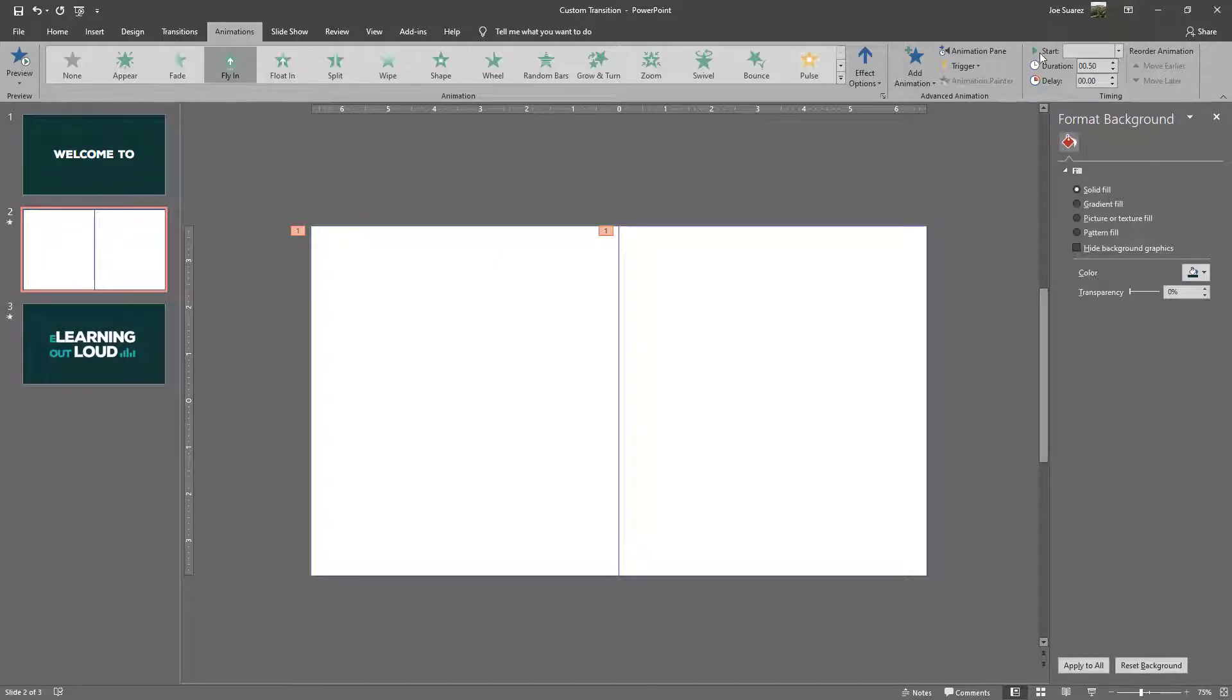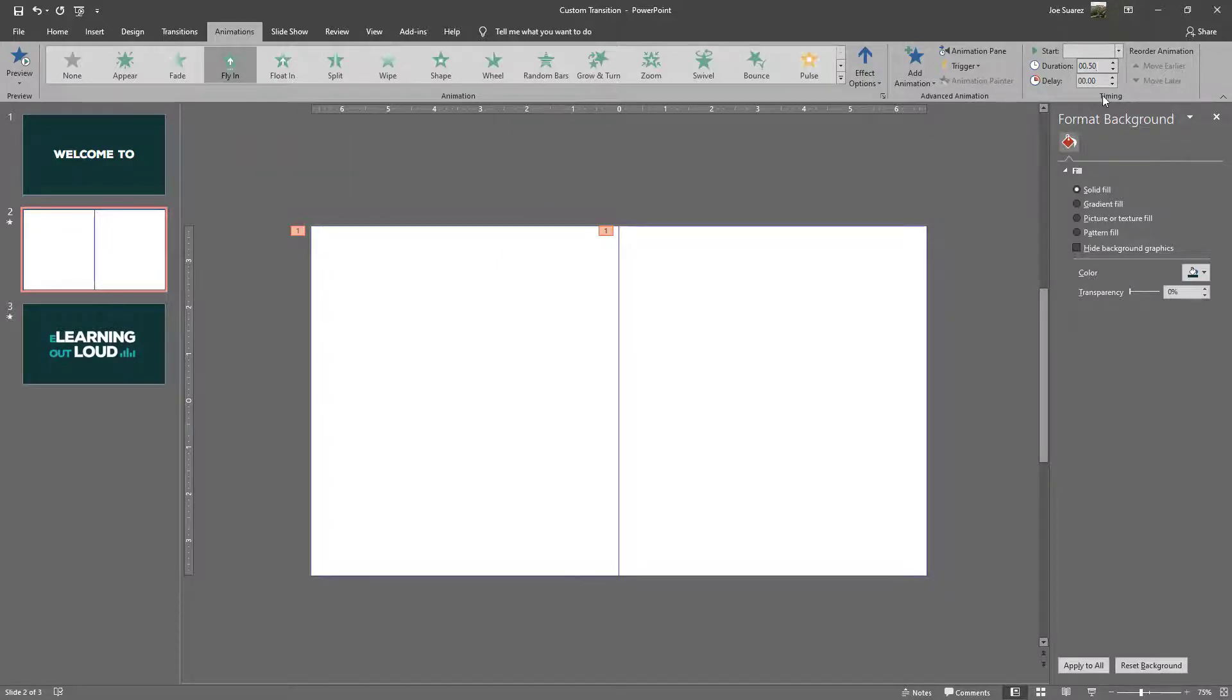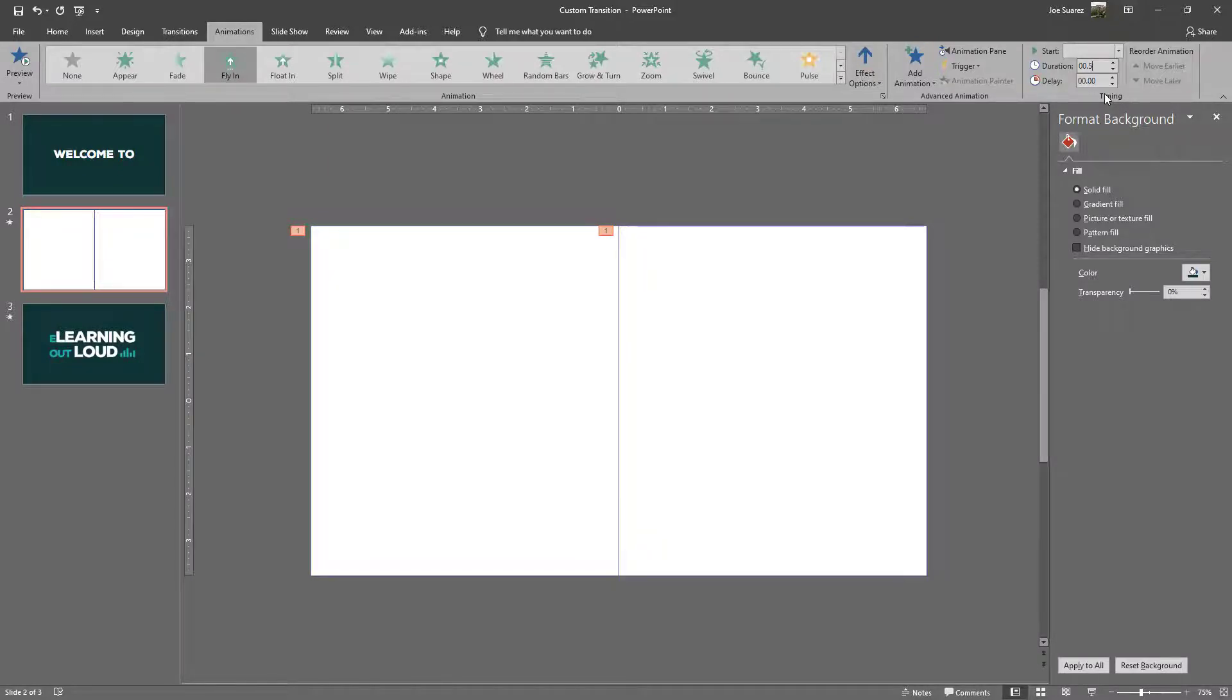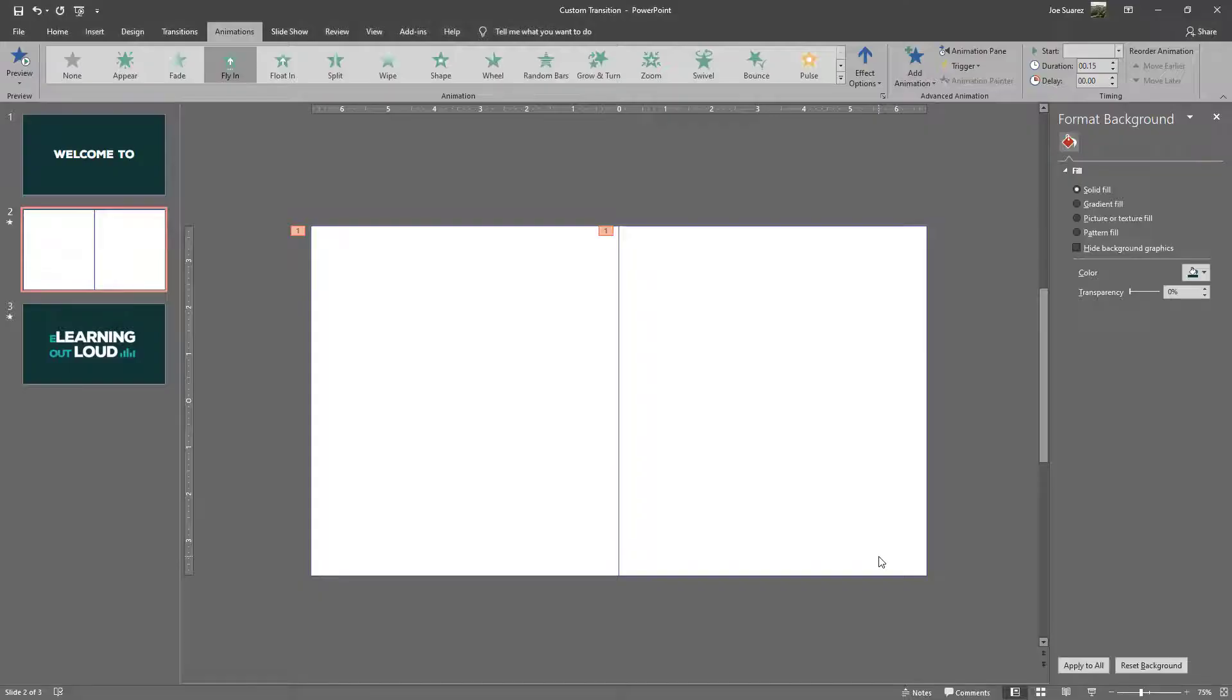We can see over here the duration is set to half a second and that may seem pretty fast but in the realm of transitions that's actually slow. So we want to speed that up. I'm going to say 0.15 seconds for each one and if we preview that you would see that they both come in very quickly.